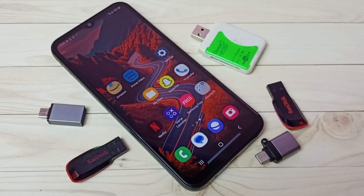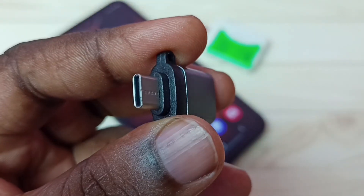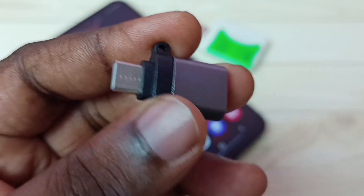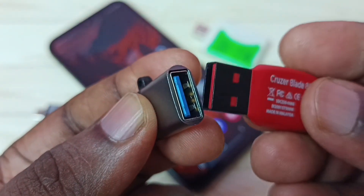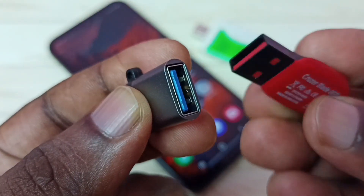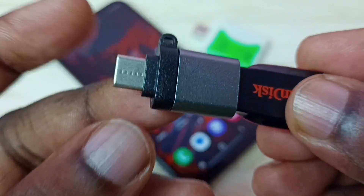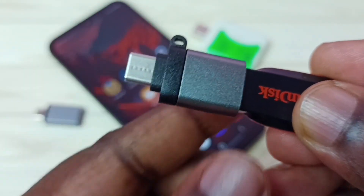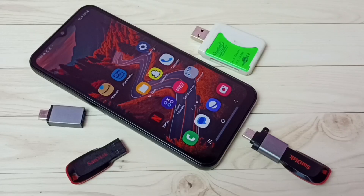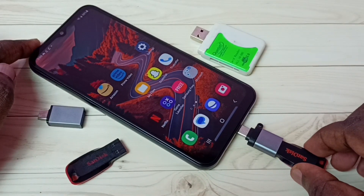Hi friends, this video shows how to use USB OTG. We need an adapter like this — this is a Type-C to USB adapter. In this USB port we can connect a pen drive. Let me connect this pen drive here, then this Type-C pin we can connect to the mobile phone.